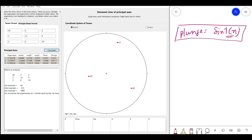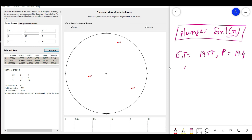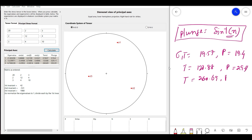Applying these rules, the trend and plunge for each principal stress axis are: sigma_1 has a trend of 19.57° and a plunge of 19.4°; sigma_2 has a trend of 122.88° and a plunge of 29.11°; and sigma_3 has a trend of 216.69° and a plunge of 63.91°.